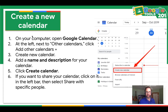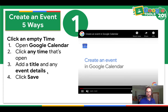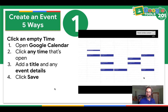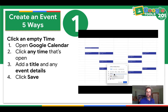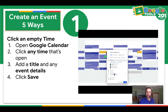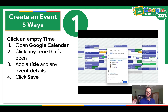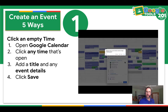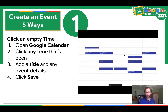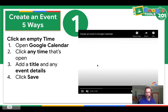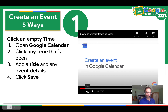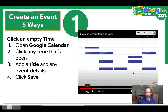Hopefully you've had a chance to pause the video and create your new calendar. Now I'm going to show you five ways to create an event. One way to create an event is you click on an empty time on your calendar sheet. So you're going to open your Google Calendar, click any time that's open, add a title and any event details, and click Save. There's also a video here that you can play or replay. There's no sound, but you can always turn that on.